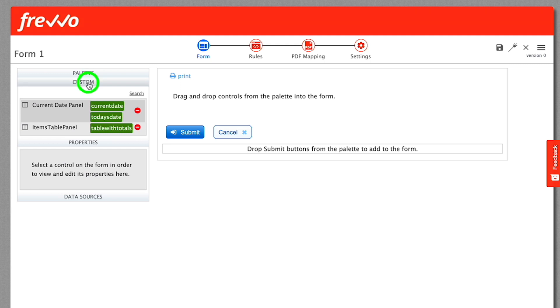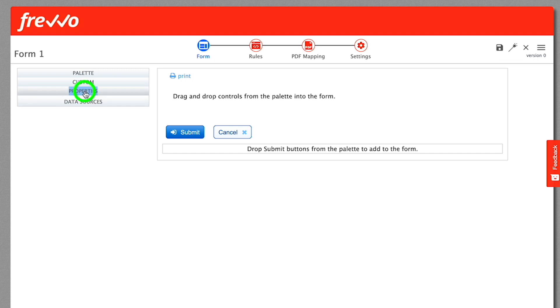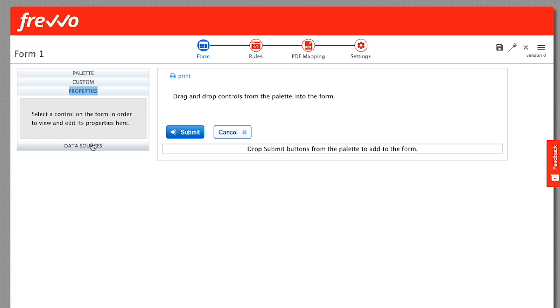Below that is the Properties panel. It shows the properties of whatever you happen to have currently selected. Right now, we have no controls, so the panel is empty. The Data Sources panel is an advanced topic and will also be covered in a separate video tutorial.